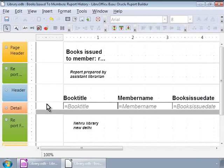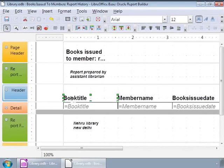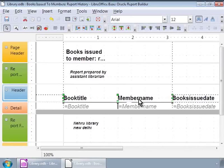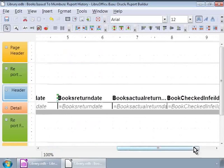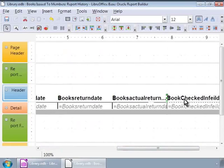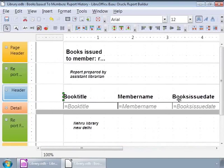Next, let us center the Header Labels. We will do this by first selecting all the labels by clicking on the Book Title. And then, while pressing the Shift key, we will click on the rest of the labels as shown. Now, let us use the Up Arrow key to center them.